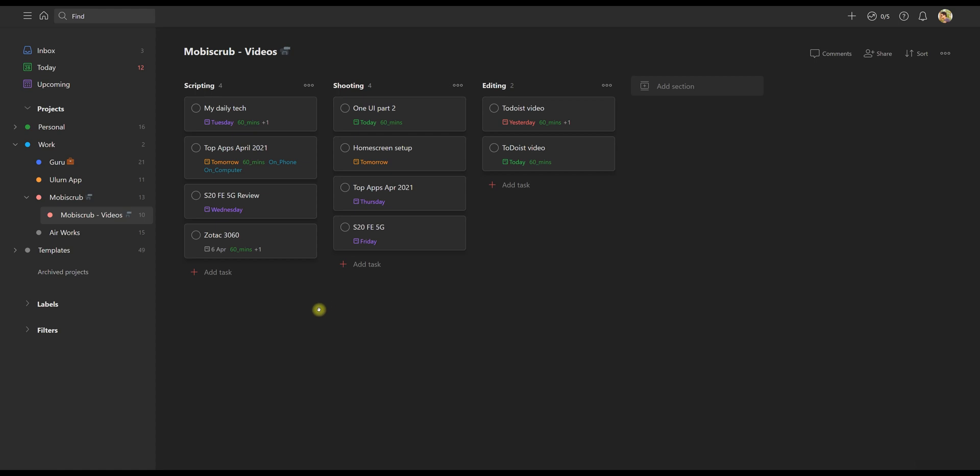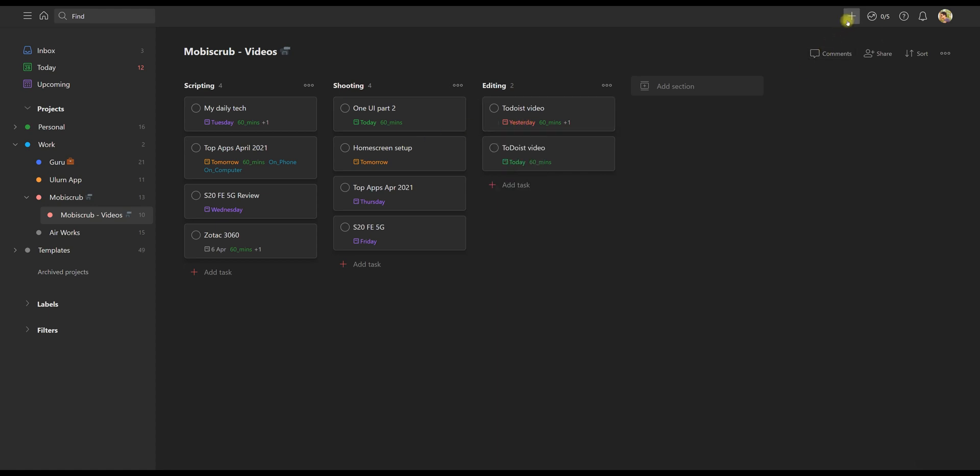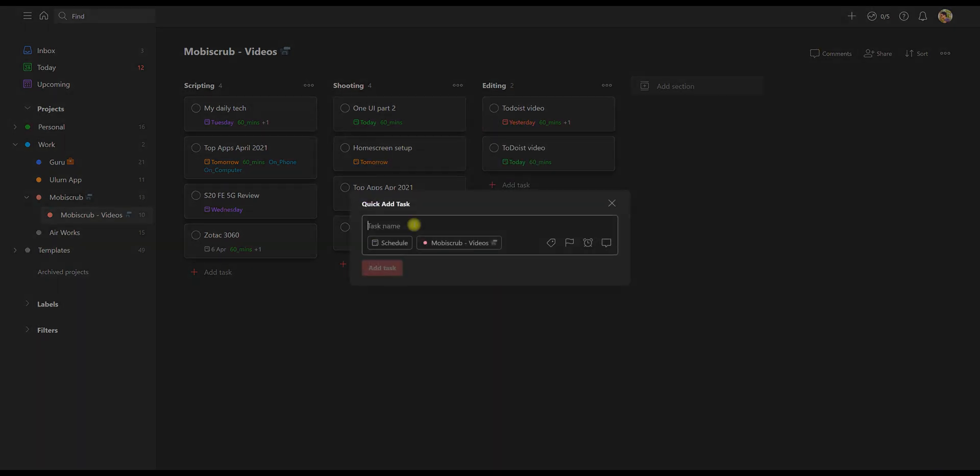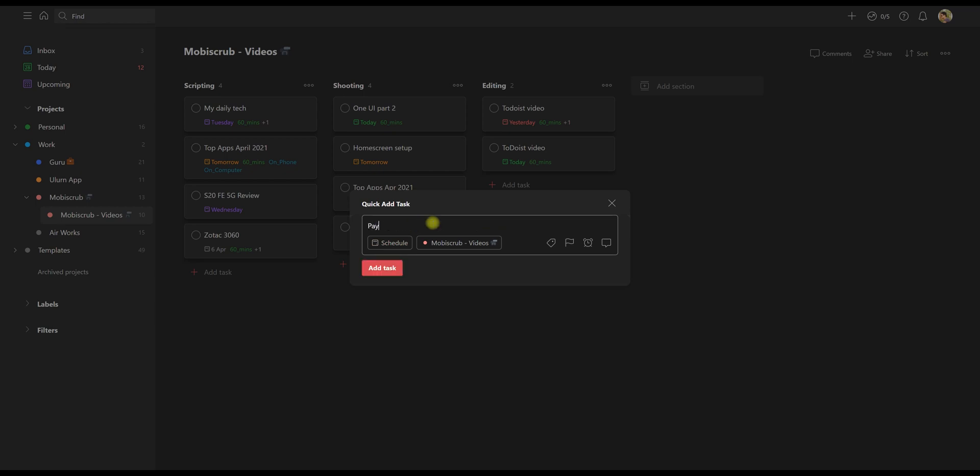First is deadline. By when should I finish a task? Now, if you don't put a deadline, tasks will just pile on and you'll never get to them. A deadline could be tomorrow, it can be this weekend, it could be, for example, this week, next week, or it could even be a date.